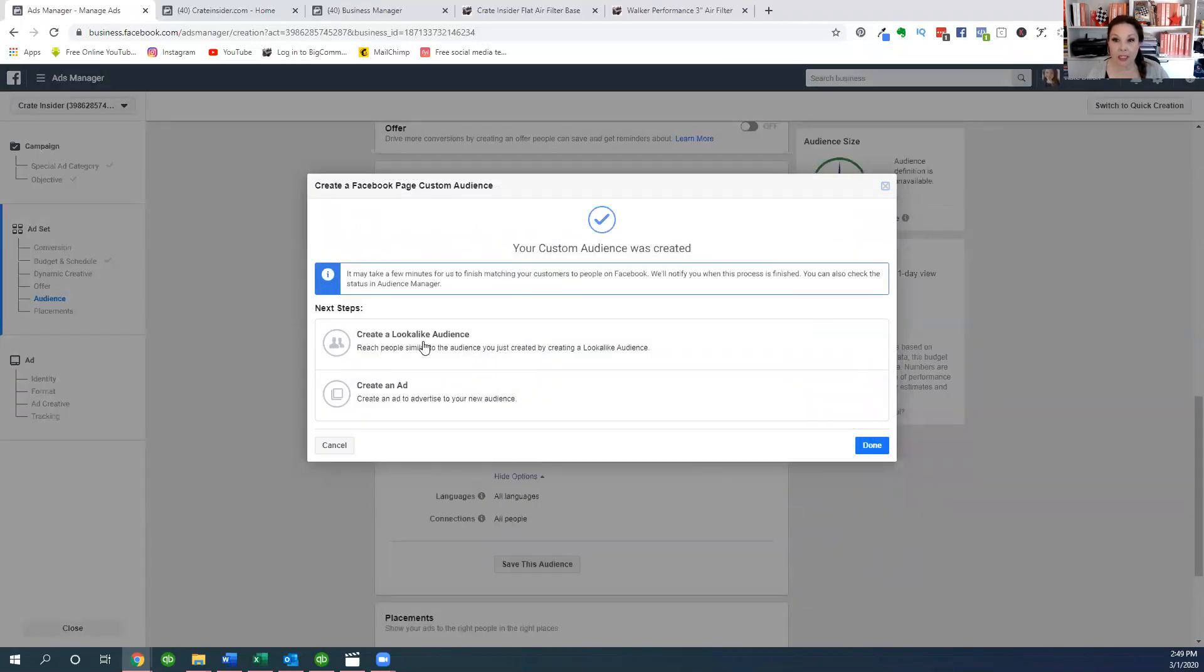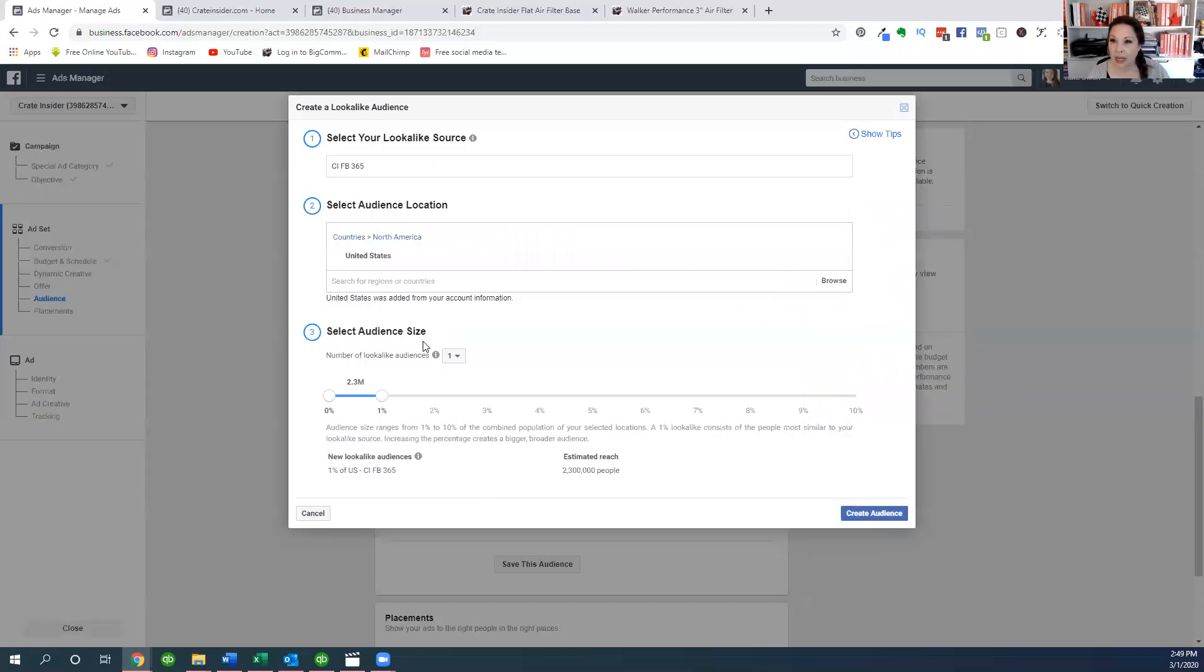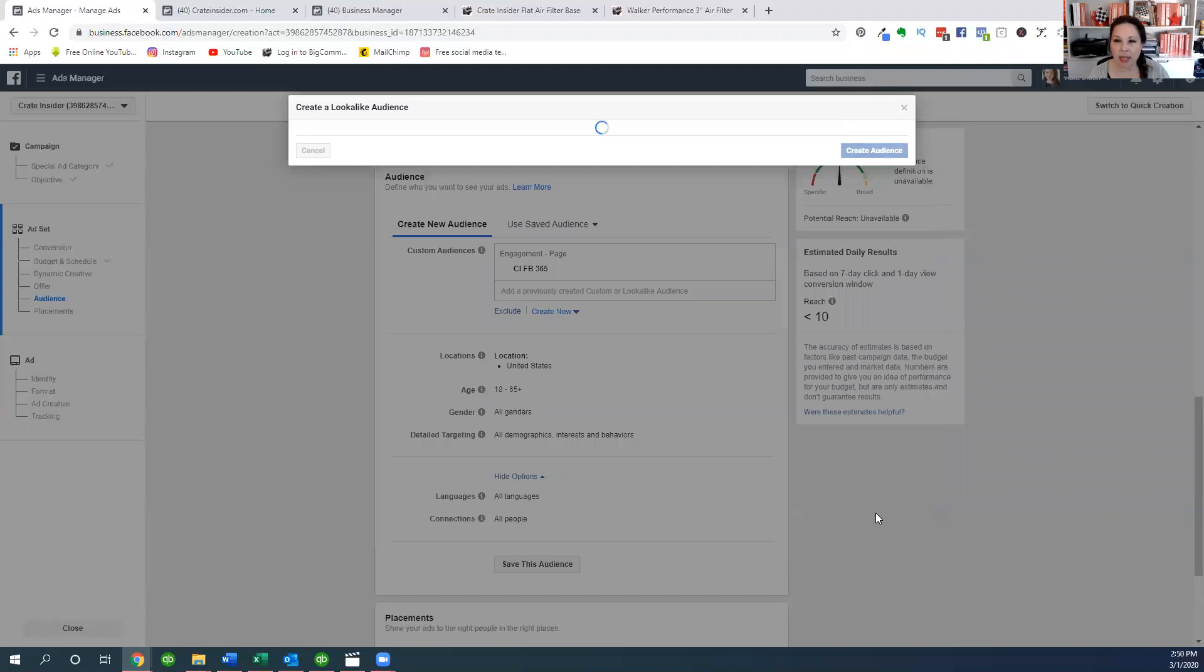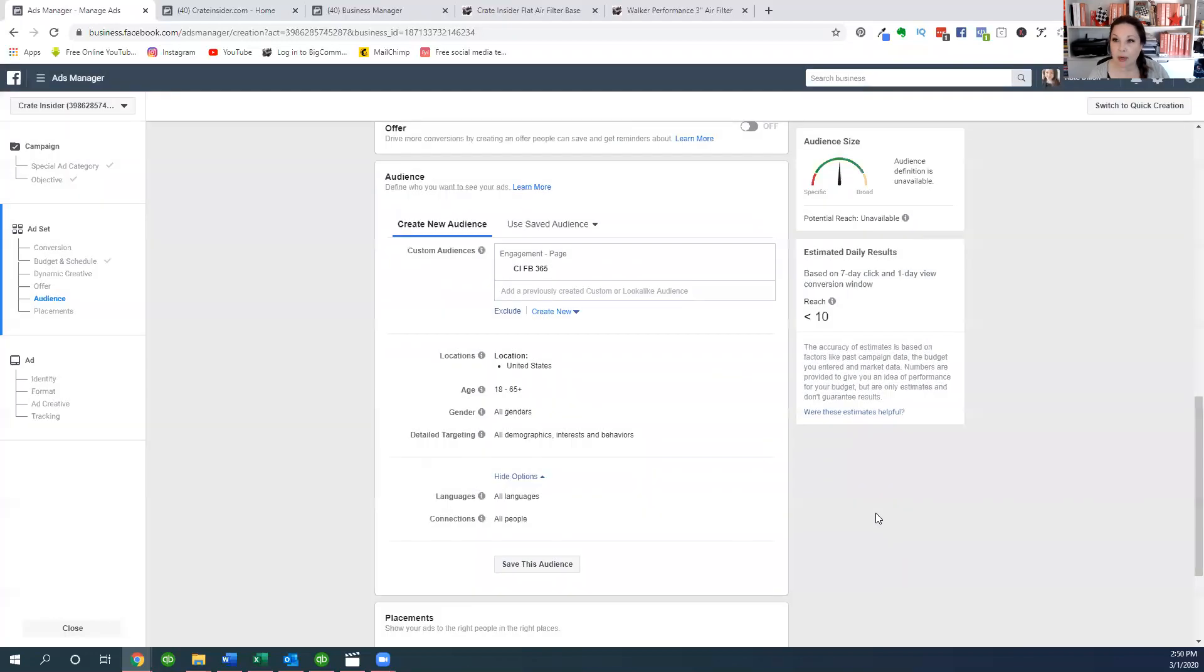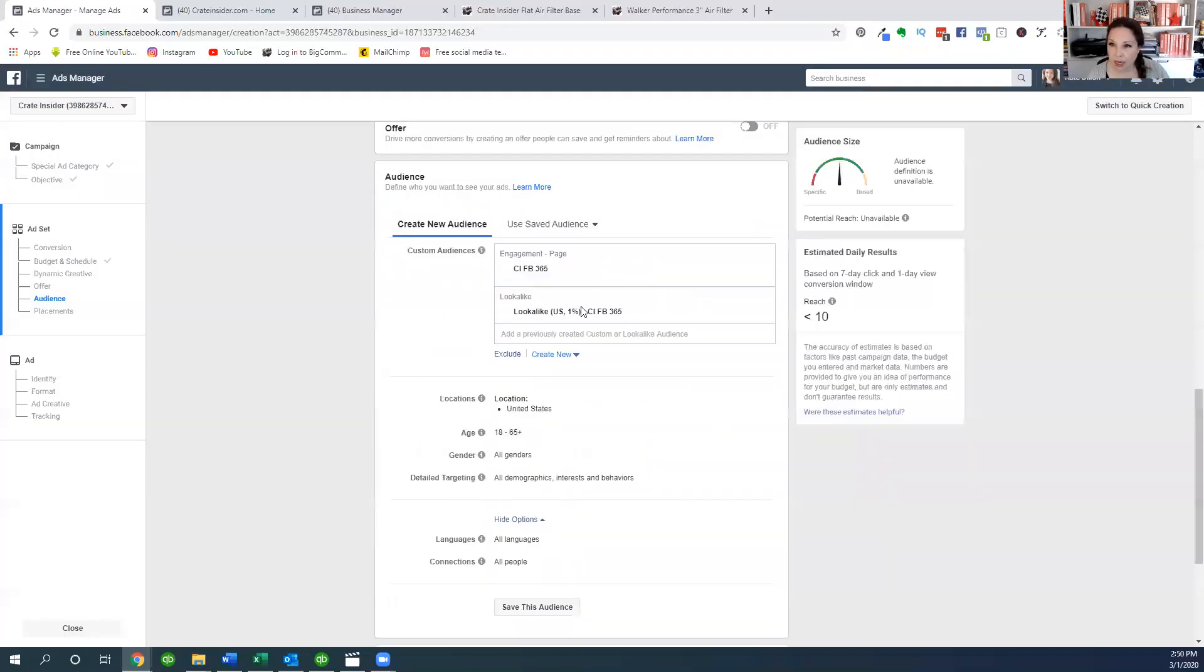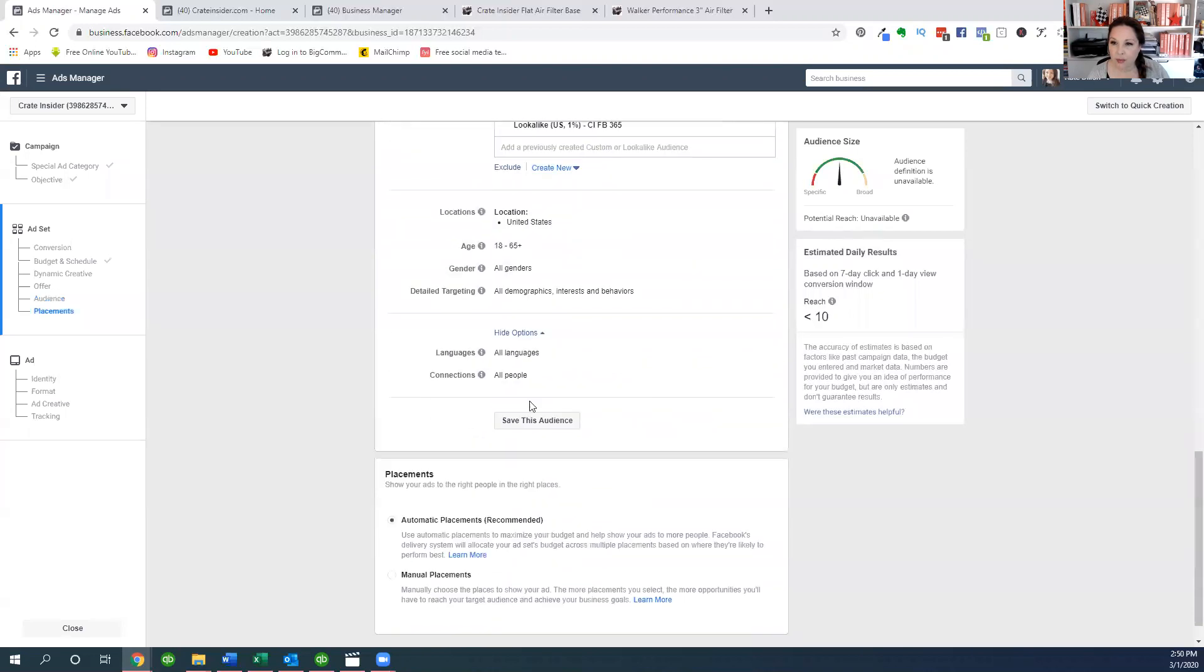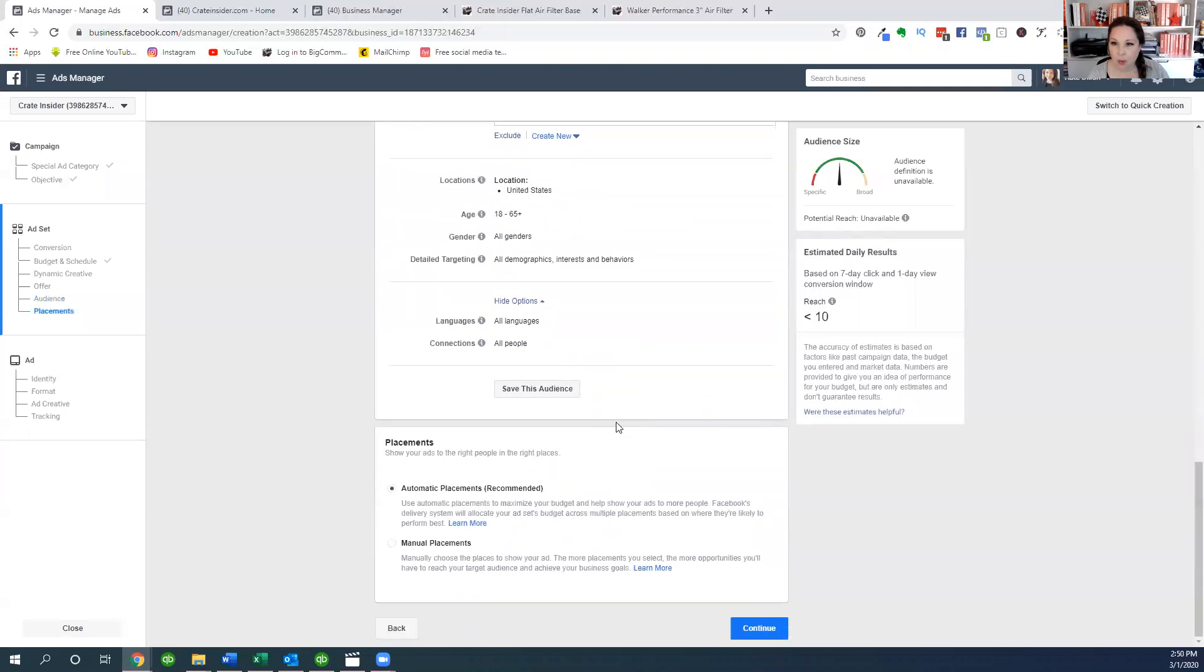It also asks if I want to create a lookalike audience, people that are very similar to those people, and I'm going to go ahead and do that too. And my audience is incredibly niche, incredibly specific. So I don't want it to be, right here is the audience size. I could make it 10% in common but I really want that 1%, and that's still going to be a lot of people. So there we go. We've got our audience, we've got our lookalike audience, and we could save this if we wanted to.